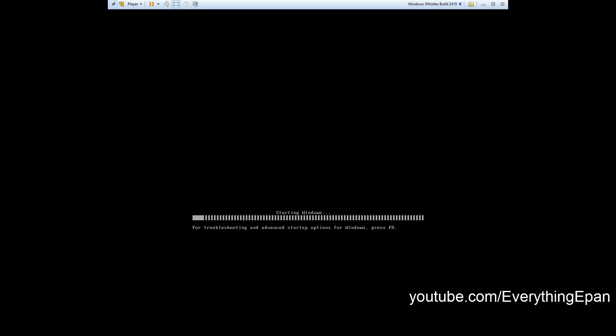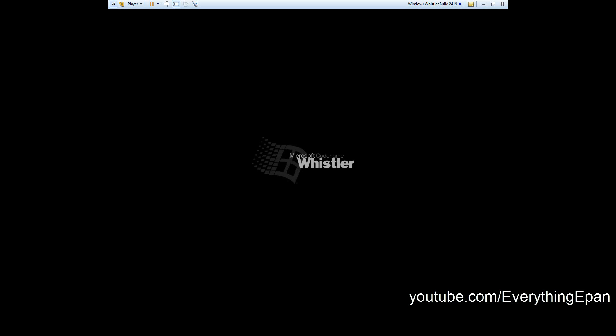VirtualBox users, it'll say press any key to boot from CD or DVD, don't do that. Or if on VMware you flipped it around so that the CD or DVD is above the hard drive in the priorities, do not do the same thing either. Just let it go through the installation. It's going to go through the boot screen again and load up into another set part of the setup of Whistler.